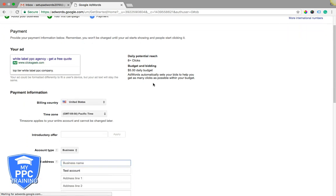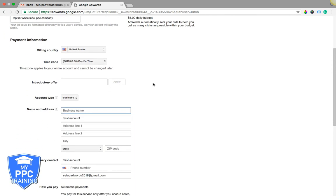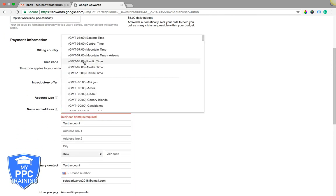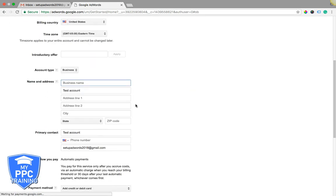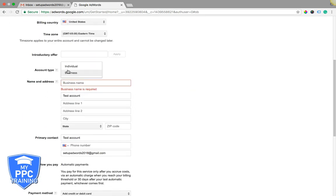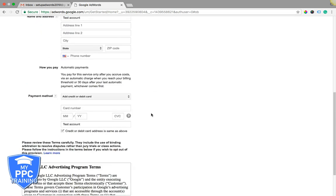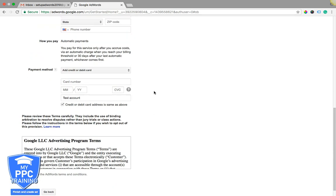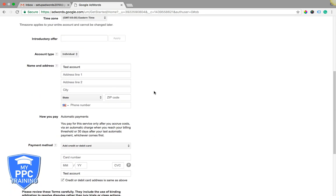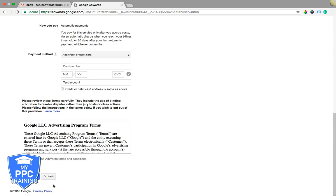Then you're immediately taken to the payment information or billing tab. You do have to set this up, and make sure if you're an individual or if you're a business that you have the right account set up. So what I'm going to do now is just go ahead and skip through this. I'm going to set this up, then come down here and hit finish and create ad. You do that to follow along with me, and I'll see you on the next page.